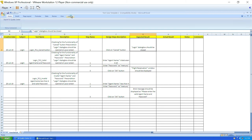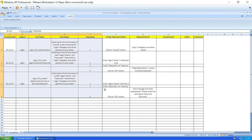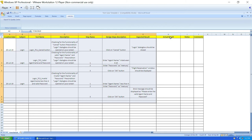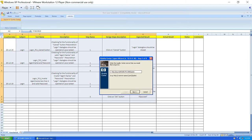Go to add-ins and you will see the option 'Export to Quality Center'. Select all the rows you want to export — start selecting from the first data cell, not the column headings. I'm not selecting actual results, status, or comments — only the data I want to export. After selecting, click on 'Export to Quality Center'. Check the URL of your Quality Center and click next. Enter your credentials and click next. Check your domain and project name, then click next.